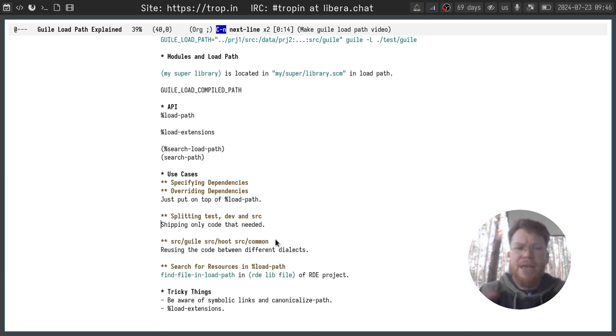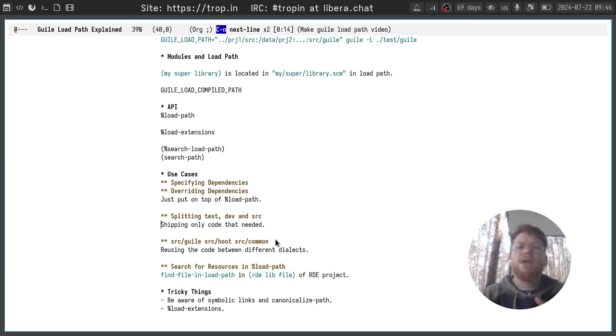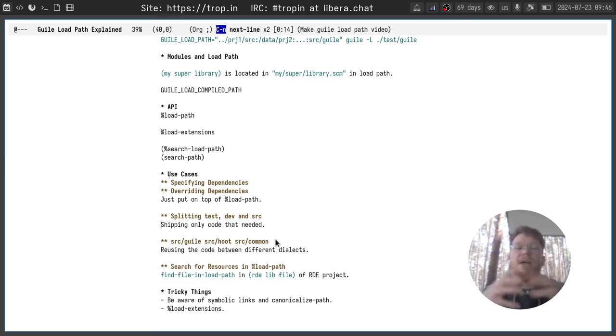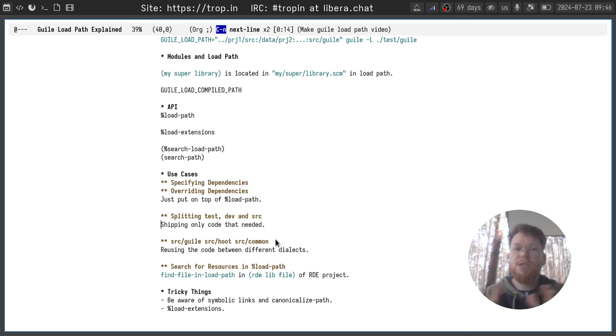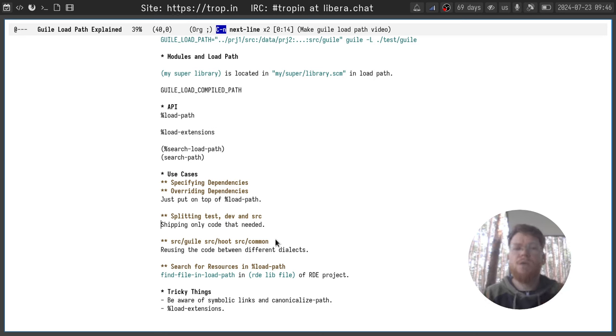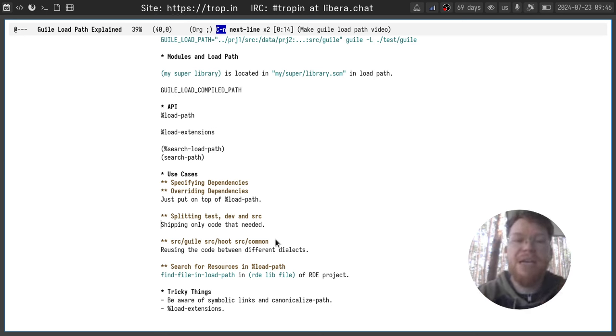Another use case is splitting tests, splitting your dev snippets and your actual source code. You can have all of them in your load path when you're developing, but having only SRC when you're packaging and only SRC and dev and test when you're making tests on CI.